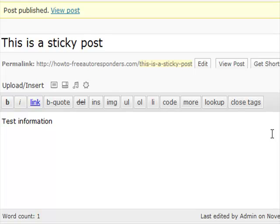You can actually see this in action once you make more posts. With just one post, it's obviously going to be at the top anyway. I hope you enjoyed this video and I look forward to talking to you again soon.